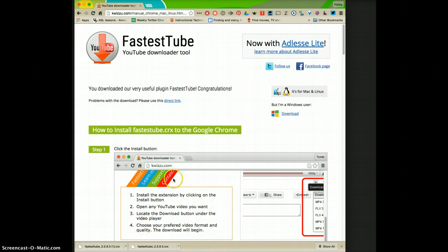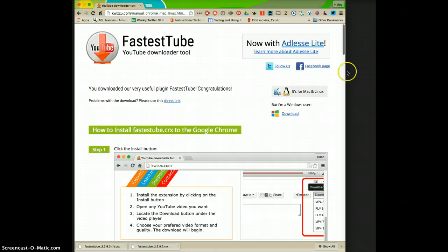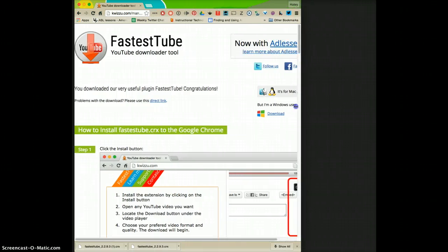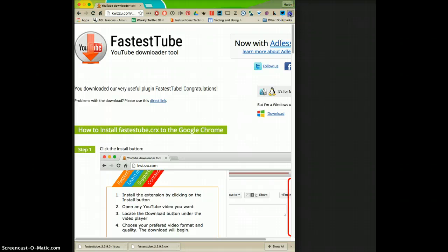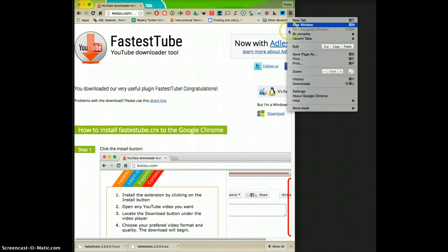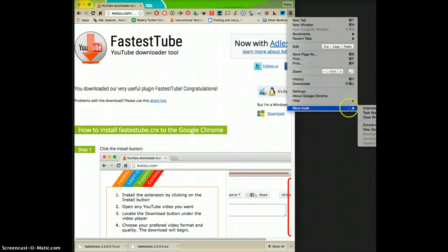Now what we're going to do is go to the extensions page. You can get there by clicking these three little bars and doing more tools and then extensions.